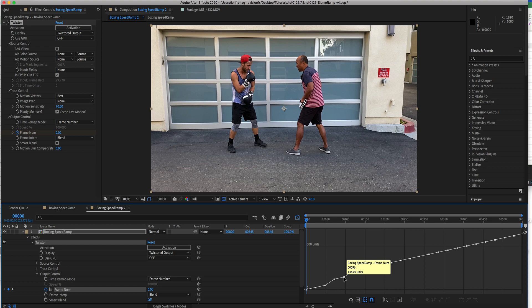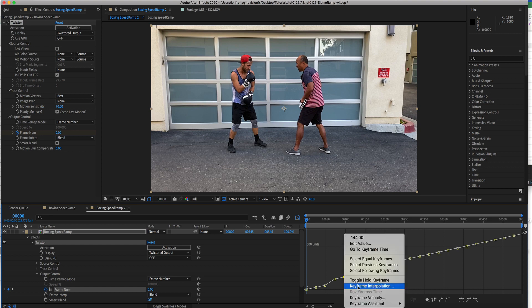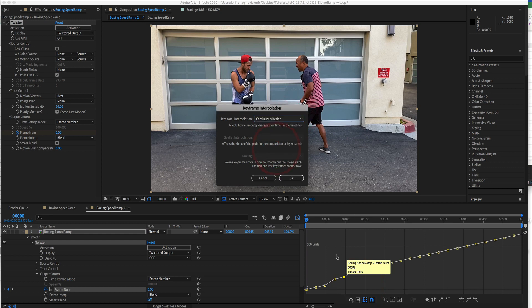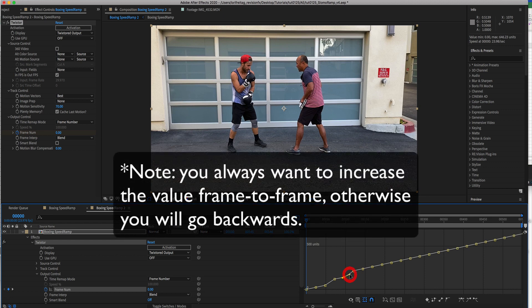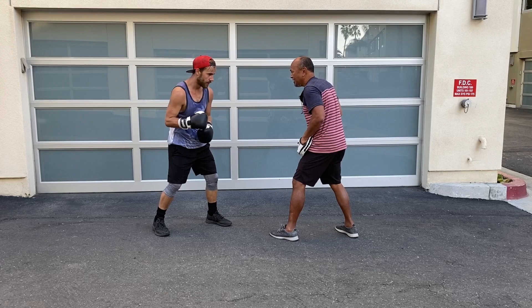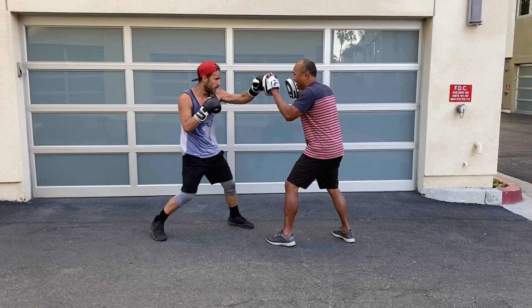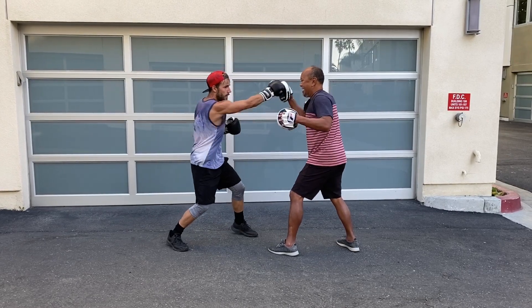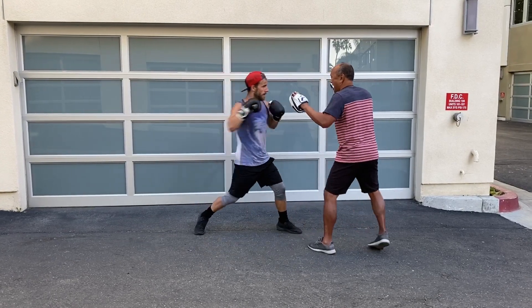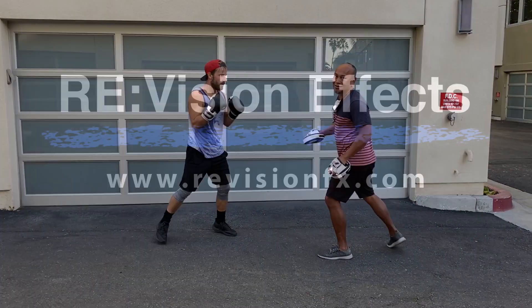If you want to interpolate the keyframes and change to Bezier, right mouse click on the keyframe and go to Keyframe Interpolation and choose Continuous Bezier. This makes handles appear which you can use to make a curve instead of a line. Note: you always want to increase the value frame to frame, otherwise you will go backwards somewhere. That's how you finesse the ramping. This is how you can take a video shot at 60 frames per second and play it back at 24 frames per second with two sections that speed ramp to 3 times faster using Twixtor in After Effects.